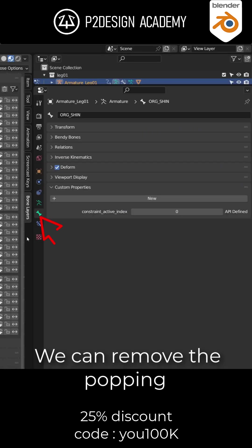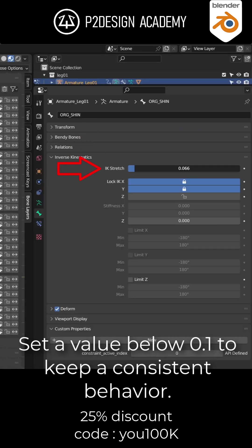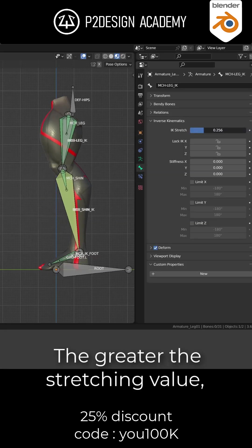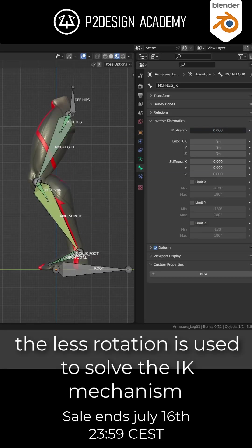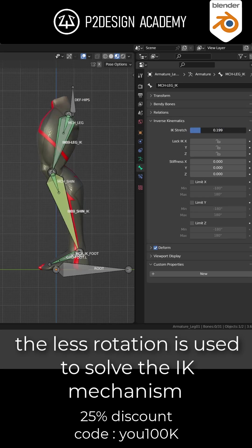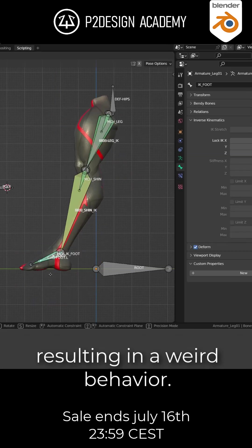We can remove the popping using Blender's IK stretching option. Set a value below 0.1 to keep a consistent behavior. The greater the stretching value, the less rotation is used to solve the IK mechanism, resulting in a weird behavior.